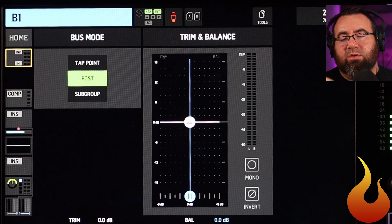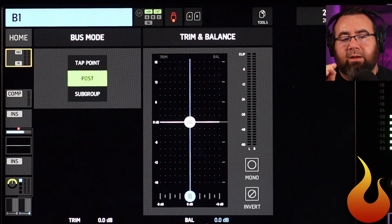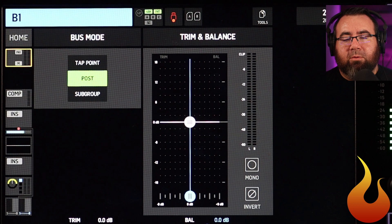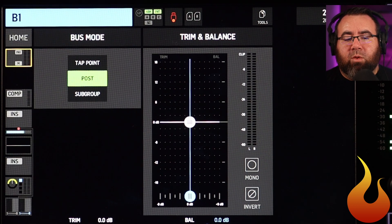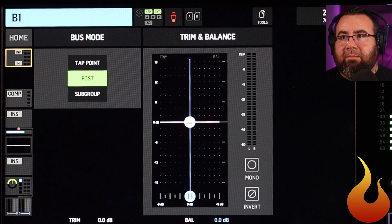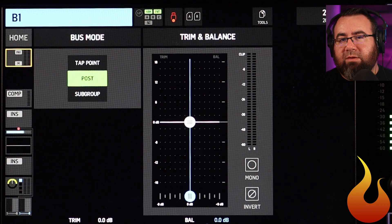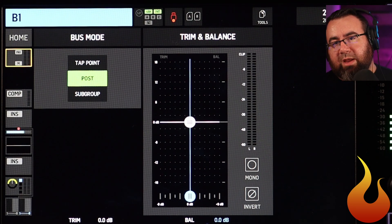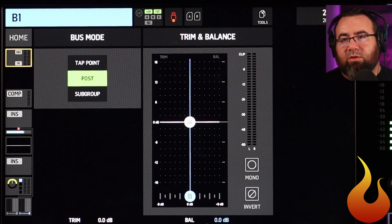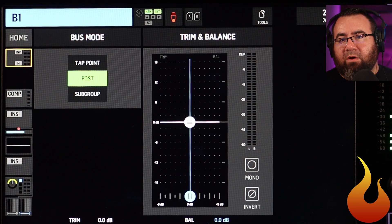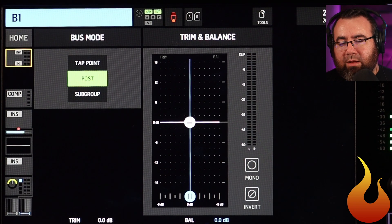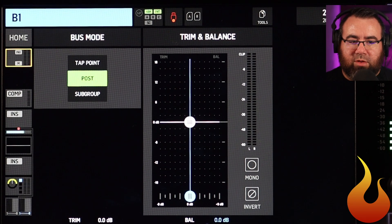One of the big differences between post/subgroup and tap point is: post and subgroup will also follow the pan knob and the channel delay. Tap point — even if you have it set as a post-fade mix — does not follow the channel delay or the panning. So just something to be aware of.